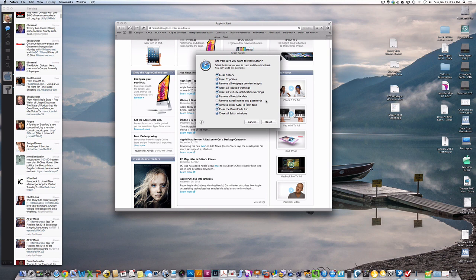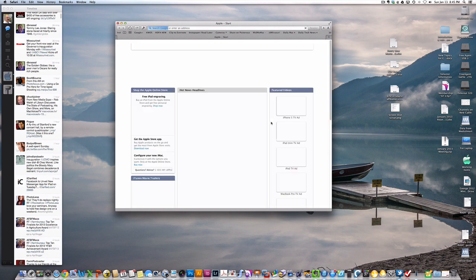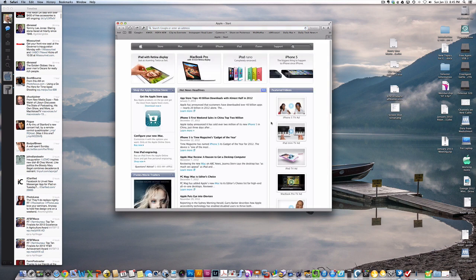But everything else can easily and safely be reset. Basically, you just hit the reset button, Safari restarts, and now you're running a clean version of Safari with no leftover preferences or configuration from before.